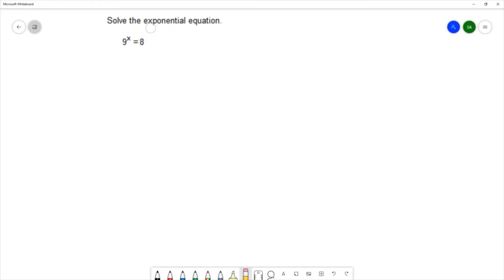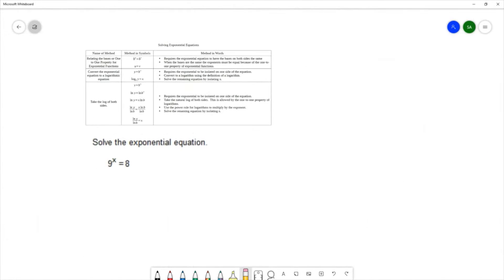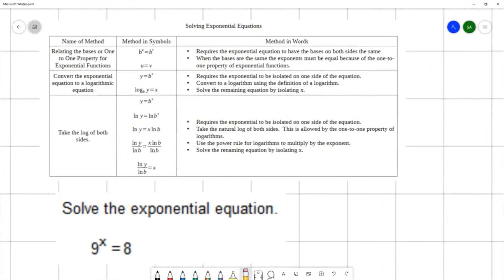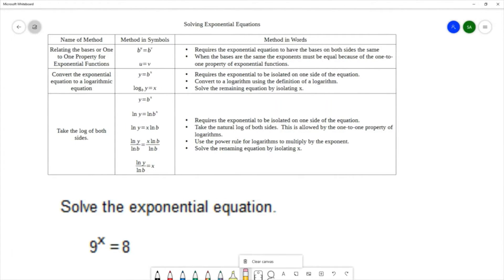For this question we want to solve the exponential equation 9 to the x equals 8. Before we start solving, I want to take a look at some of the methods that we have available to us. I've got three of the main methods that we typically use for solving exponential equations. The first method is called relating the bases — sometimes called the one-to-one property for exponential functions. In this method you rewrite your equation so that each side has the same base, and once they have the same base, the exponent on the left is equal to the exponent on the right, giving you a much simpler equation to work out.